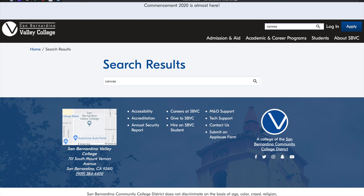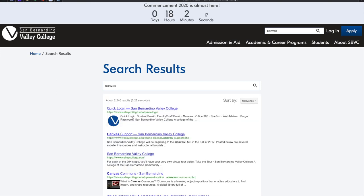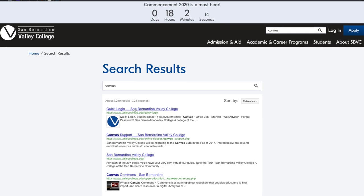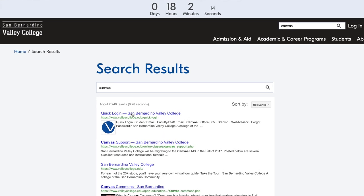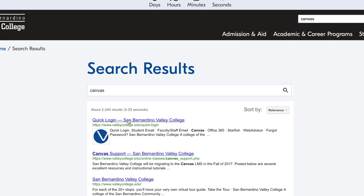When the results appear, you'll notice the word Quick Login. This is a link that will take you directly to your student email, your web advisor, your Canvas, and many other features for San Bernardino Valley College.